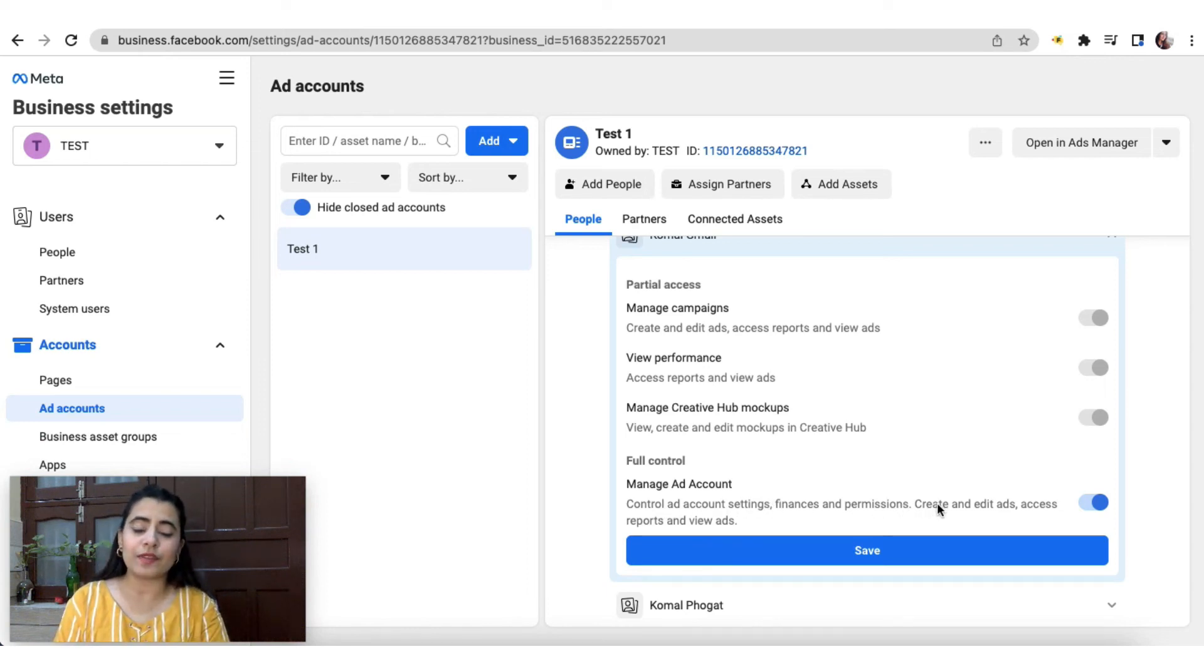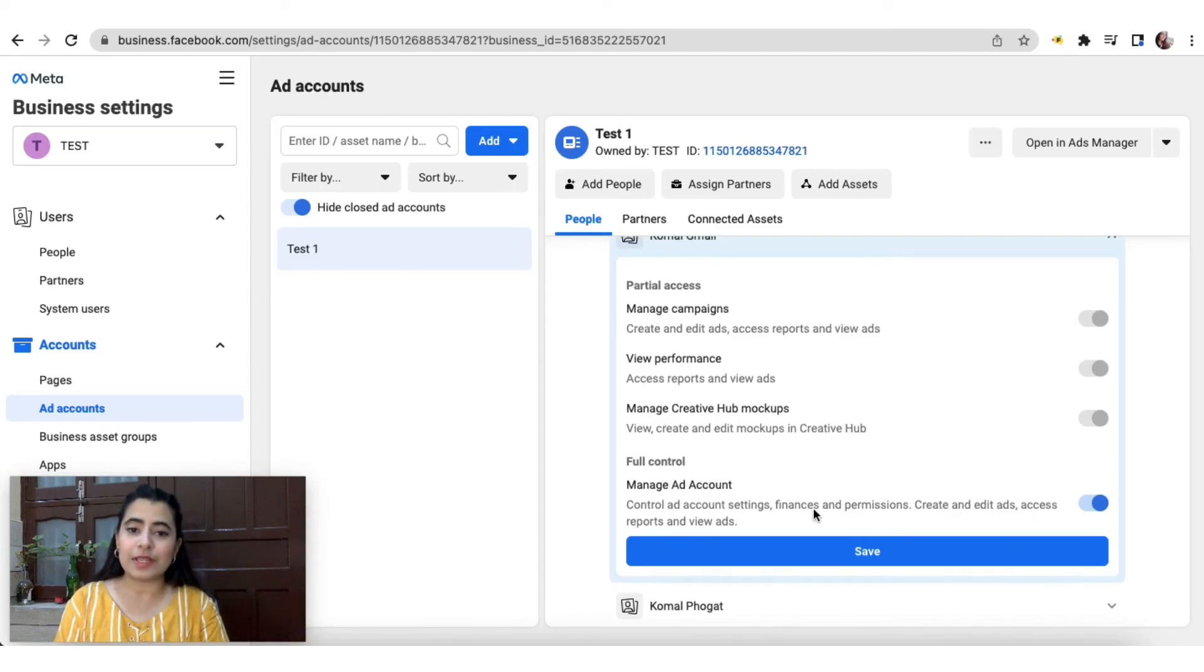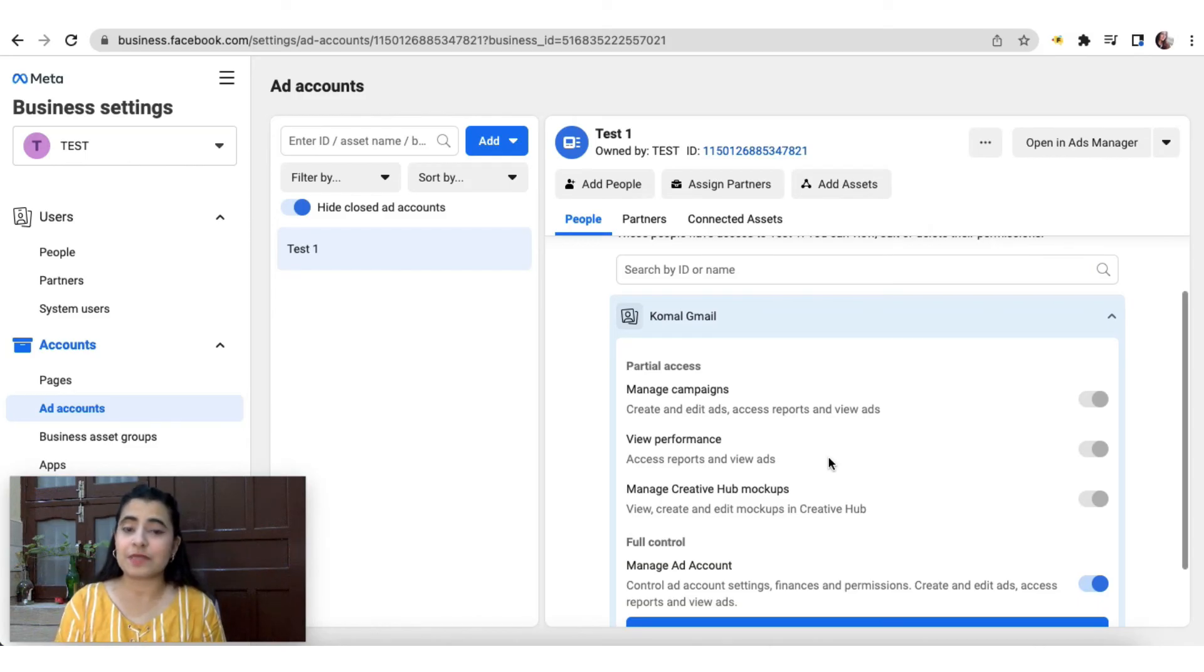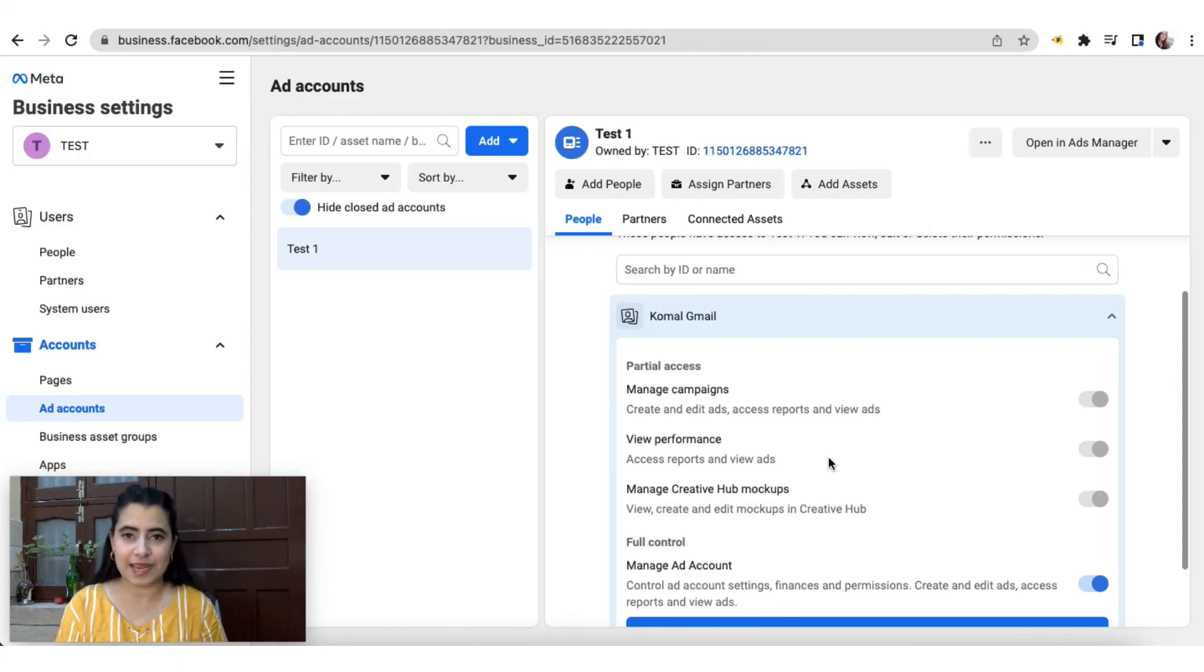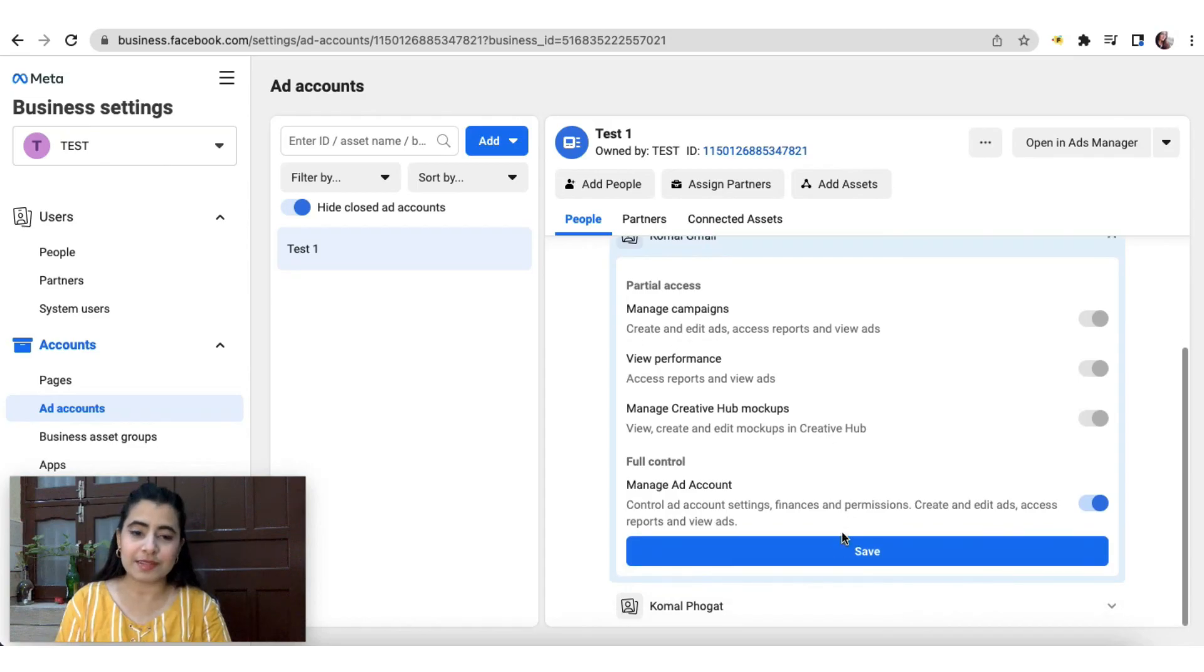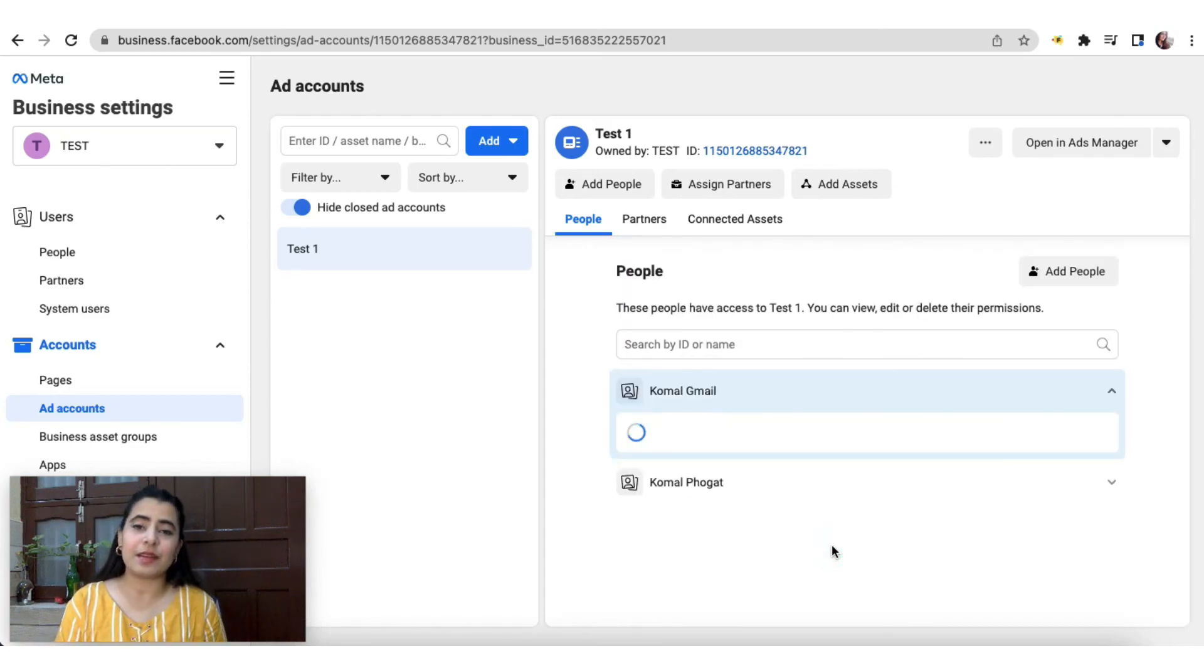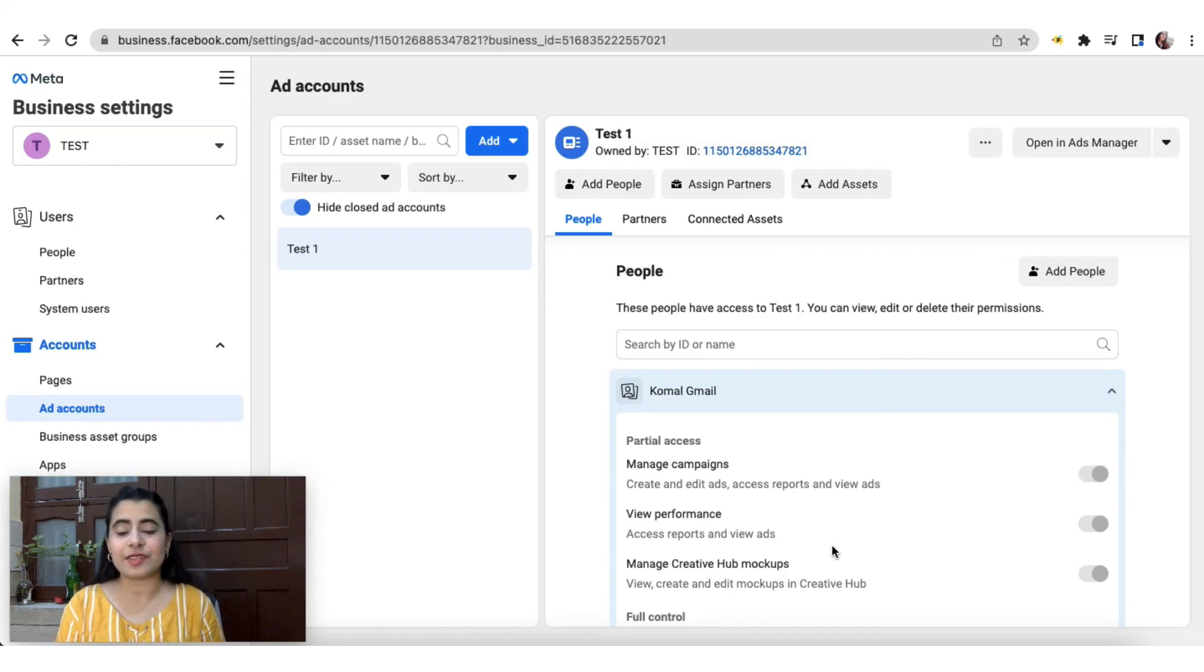It also gives the permission of creating and editing ads, access reports and viewing ads. So once this is done, even if you want to change these billing settings by yourself, it is mandatory that you give yourself these permissions to proceed ahead. So once this is done, you can click on save and you'll get the required permissions to do those changes in the billing settings.